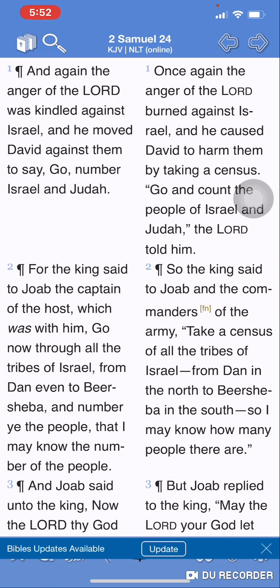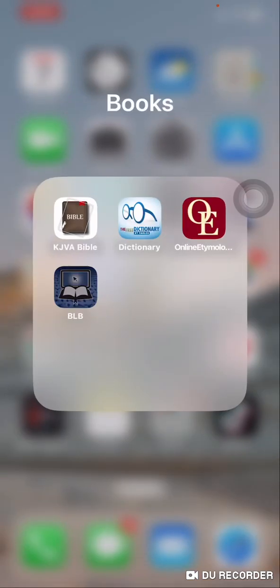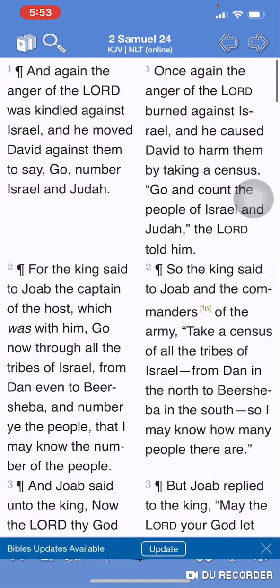Wait a minute, let's read that again. 2 Samuel 24, verse 1: 'And again, the anger of Yehowah was kindled against Israel, and he moved David against them to say, Go number Israel and Judah.' So the reason why Satan stood up against Israel and provoked David to number Israel is because Satan is a messenger of Yehowah. The Most High was upset at Israel for their trespasses, and therefore he utilized Satan to provoke David to number Israel.